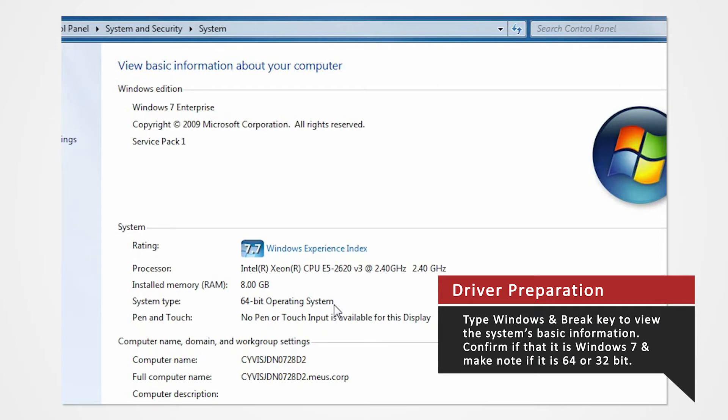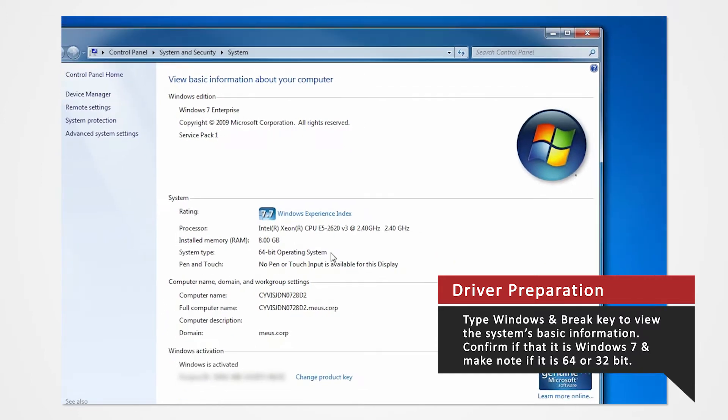Verify that you are using Windows 7 and confirm whether you are using 32 or 64-bit. For this demonstration, we'll be installing our drivers to a Windows 7 64-bit operating system. If you are installing drivers on a different system or using a different printer, you can refer to our other driver install videos for specific tutorials.